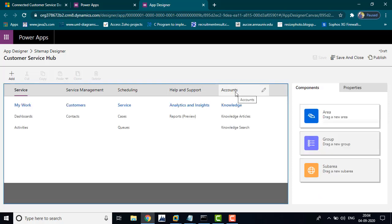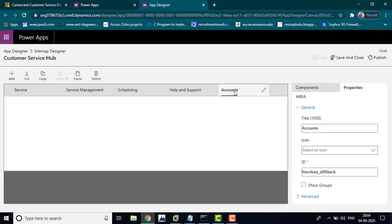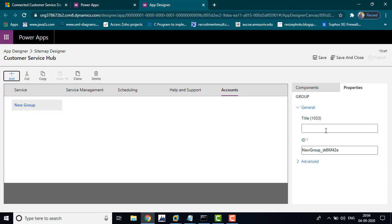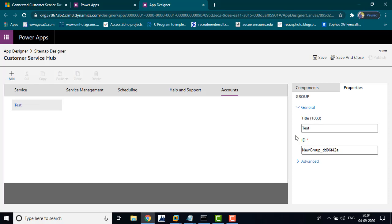You can see here we have added the Accounts area. That area is now visible. Just click that account and if you want, you can add a subarea or groups. I am going to choose Test and save.